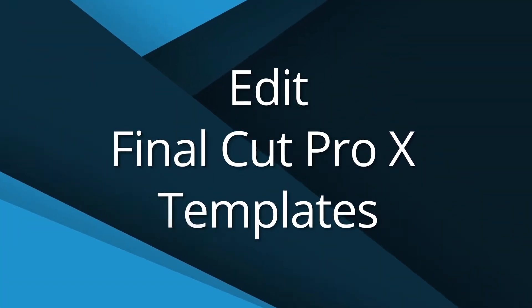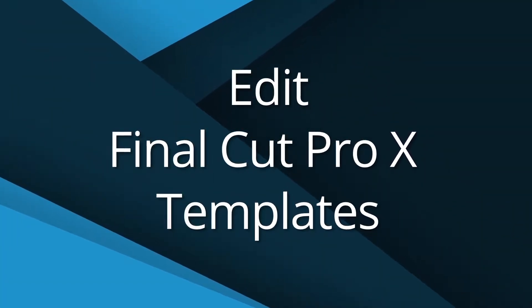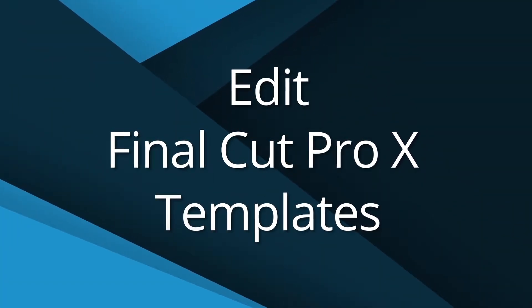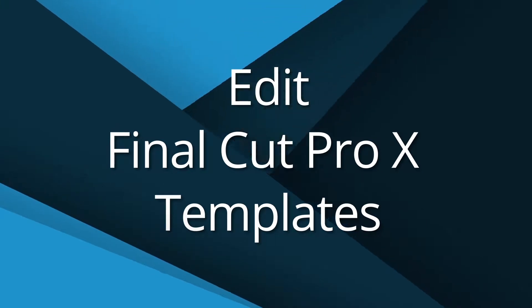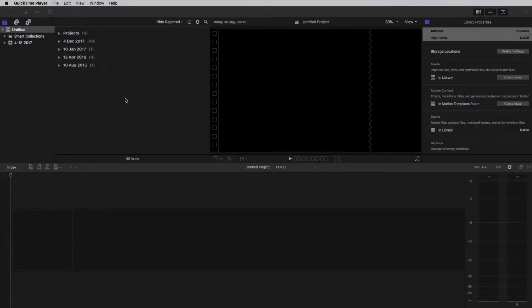Hello, I am Florian Godard from Creative Media. In this tutorial, I will show you how to edit my templates with Final Cut Pro X.